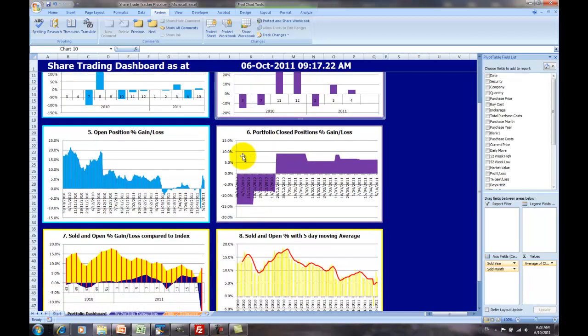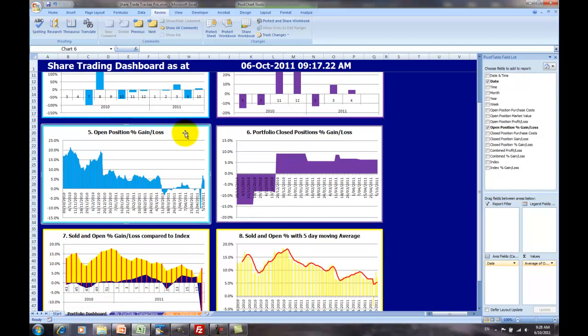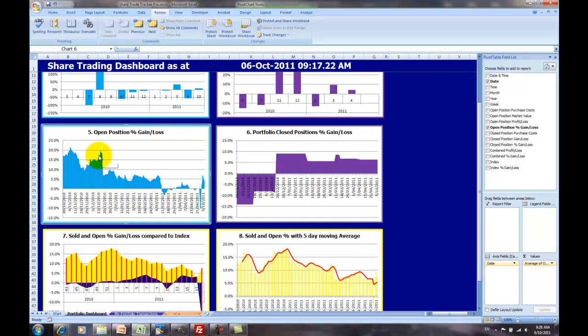Moving on down, we've got two more charts here. One is the open position percentage gain and loss over time. In this case, you can see this portfolio started back on the 30th of October 2010. It started out quite well, and as we've proceeded through our time, the returns have reduced for the open positions.